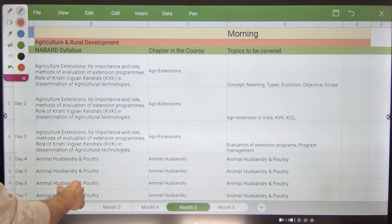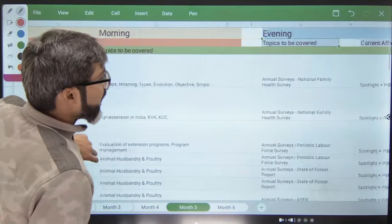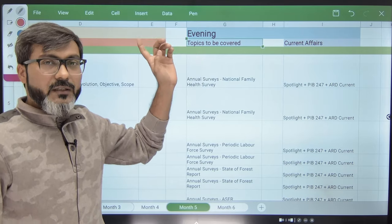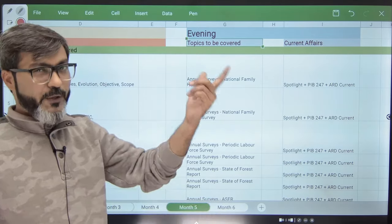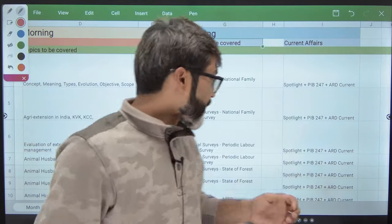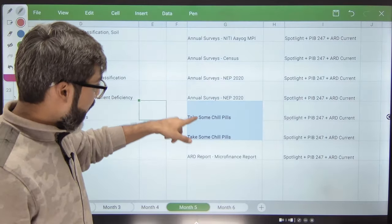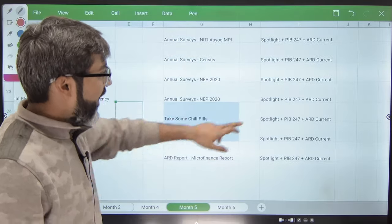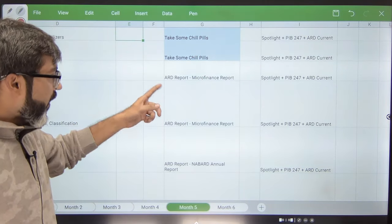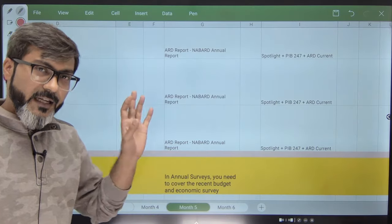In Month 5, in the morning you will only do ARD daily — no alternating here. In the evening, since we are done with quant and reasoning, I have provided in this timetable that you will be covering annual surveys: Periodic Labour Force Survey, NFHS 5, Union Budget, NITI Aayog Multidimensional Poverty Index, and all of these. You will be doing this daily in Month 5. I have allotted ample days for ARD reports and annual surveys.